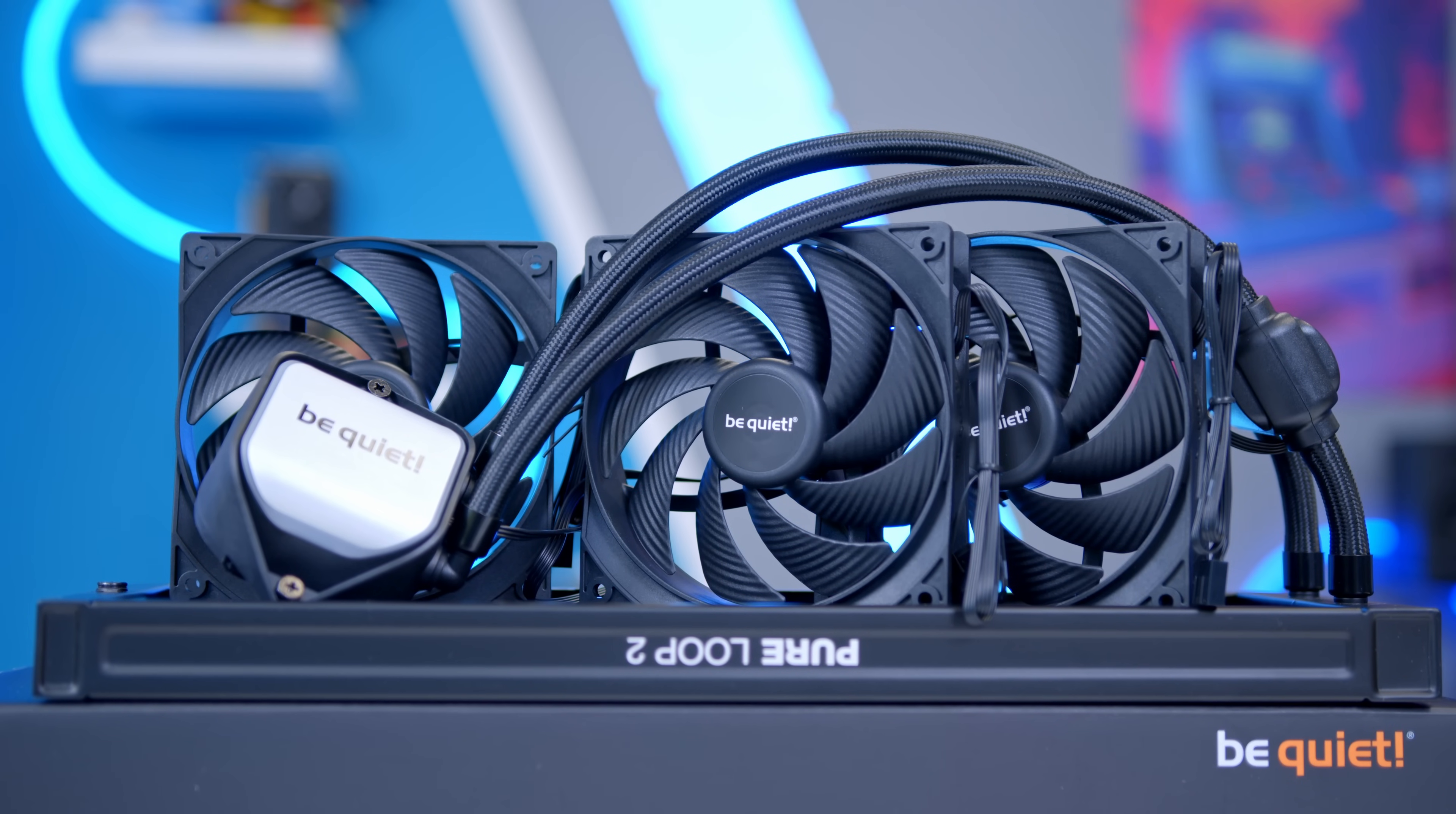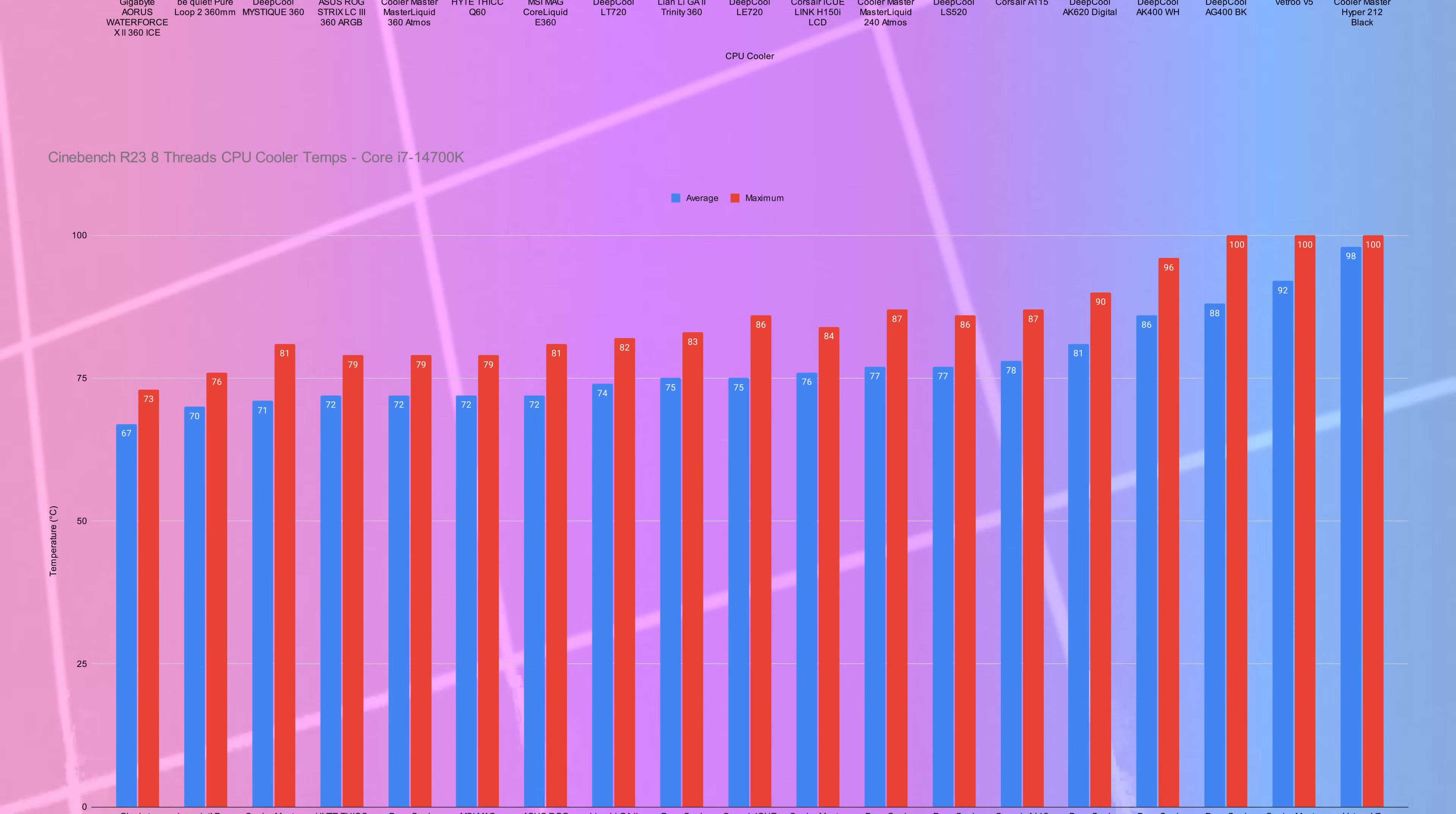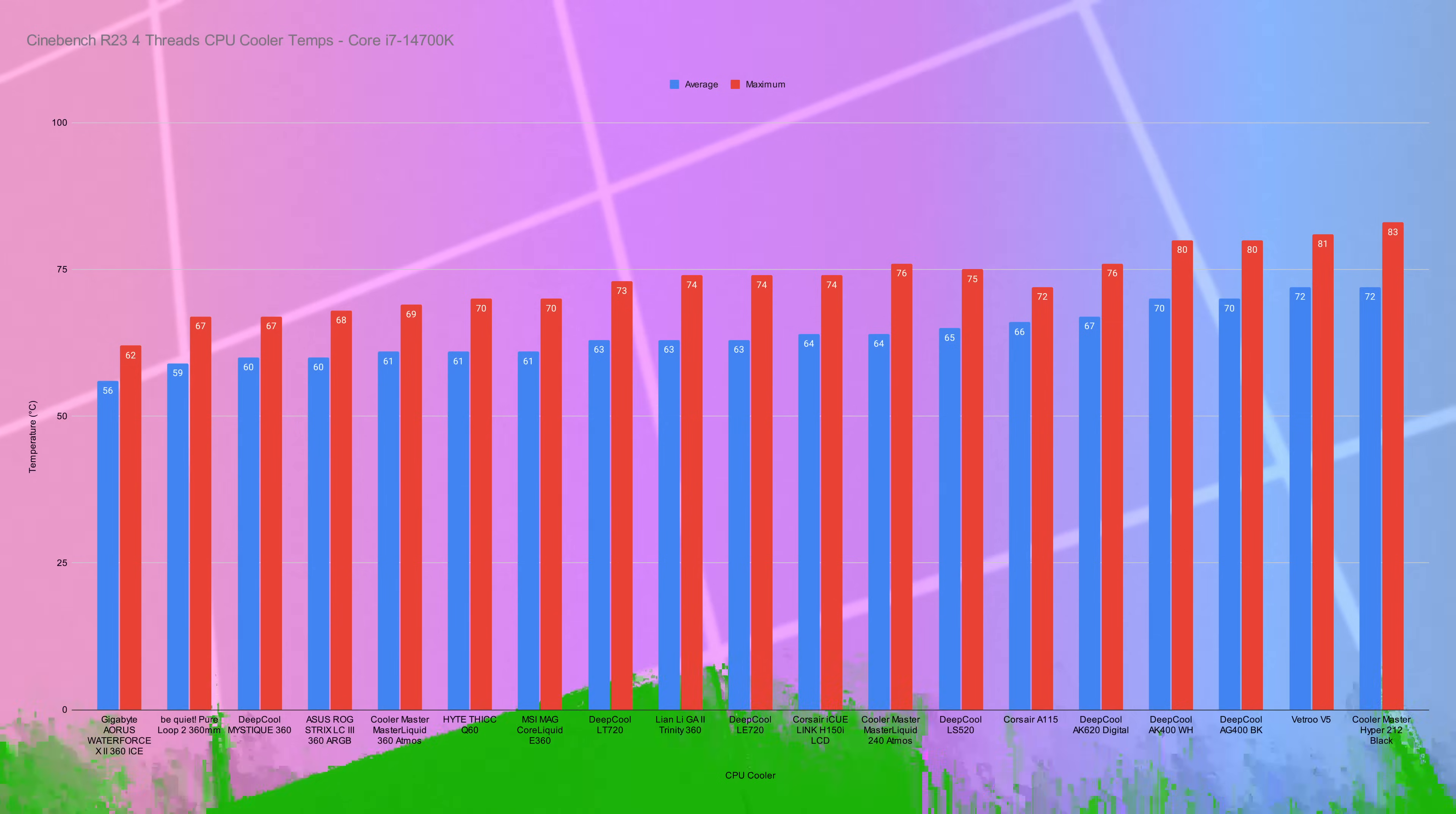I should talk you through how we here at the Geekawatt channel tested the coolers. That's really important, and that's why you'll see coolers have different results from one media outlet to the next. The main thing is that we use the same conditions to test all the designs. We used two applications to stress test Intel's Core i7-14700K. That's the chip we used for all of the testing, running at stock speeds with no overclock.